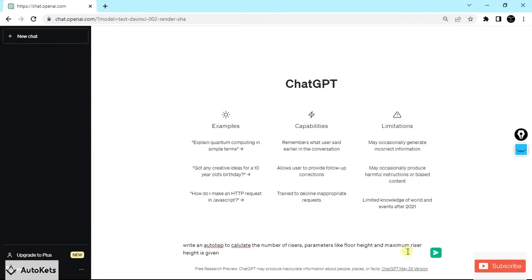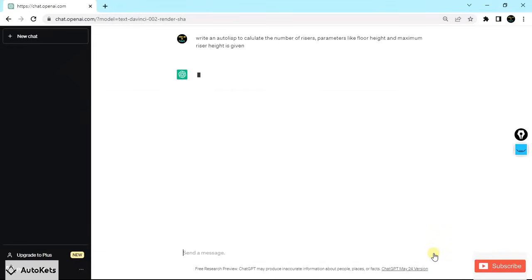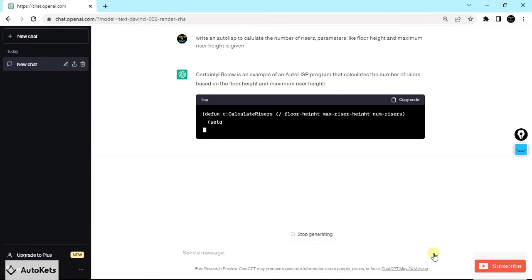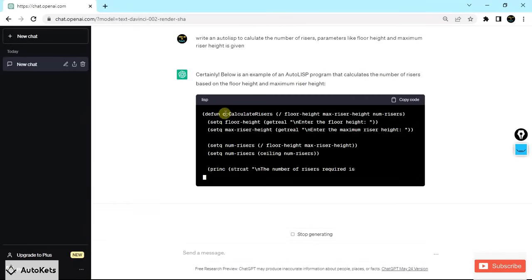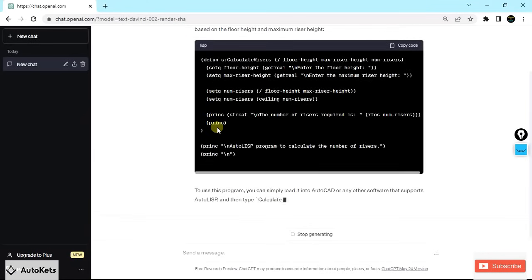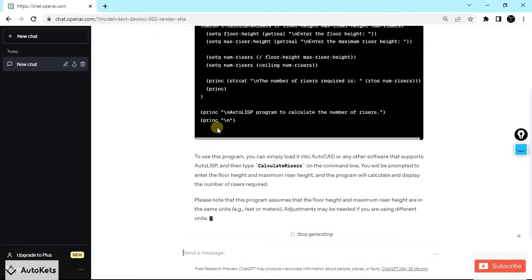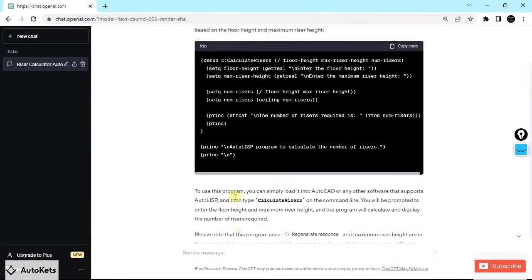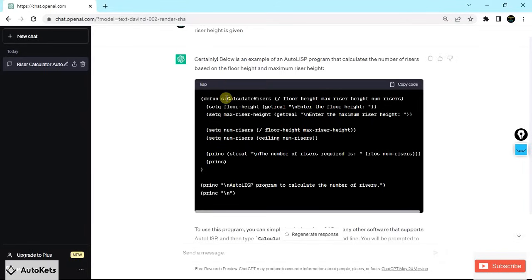Once your query is ready, press the send button or just press Enter, and ChatGPT will do the magic. Here you can see it has written a program in a code block. It also explains everything about the program — what will be prompted when the program runs. One important thing to note is the name of the program, which is 'calculate-risers'. This is the name you will use to call the program in AutoCAD. I'm going to copy this code.